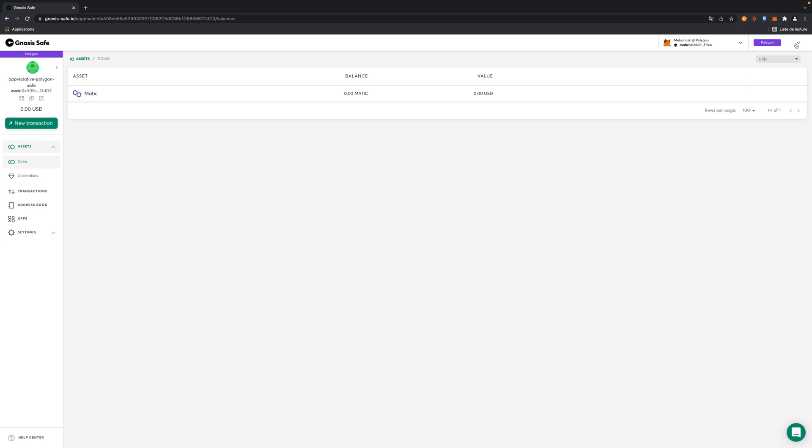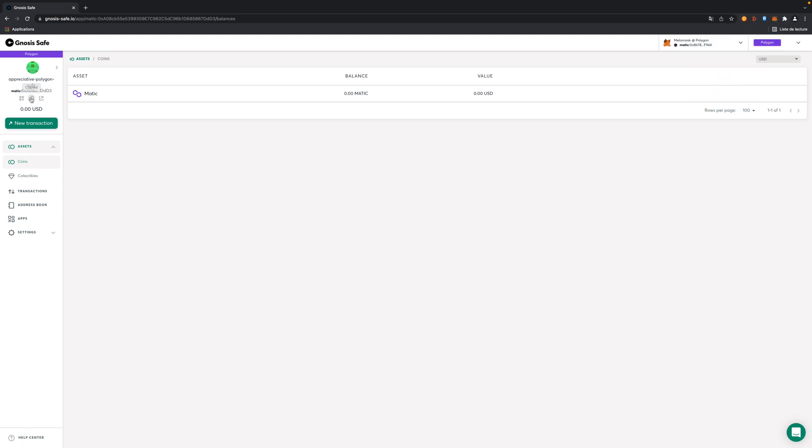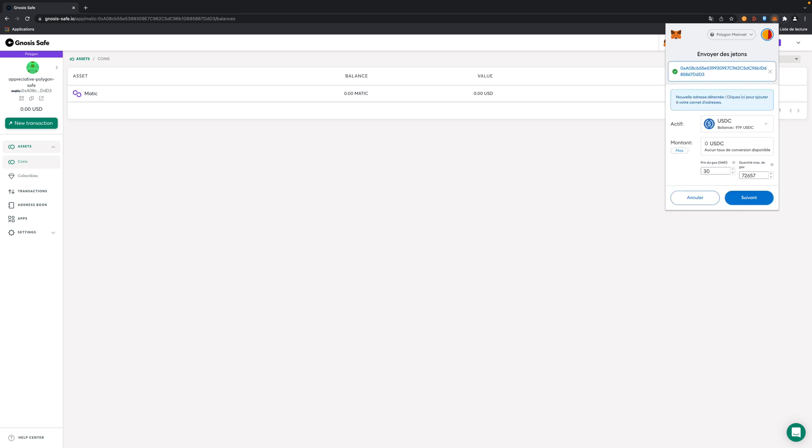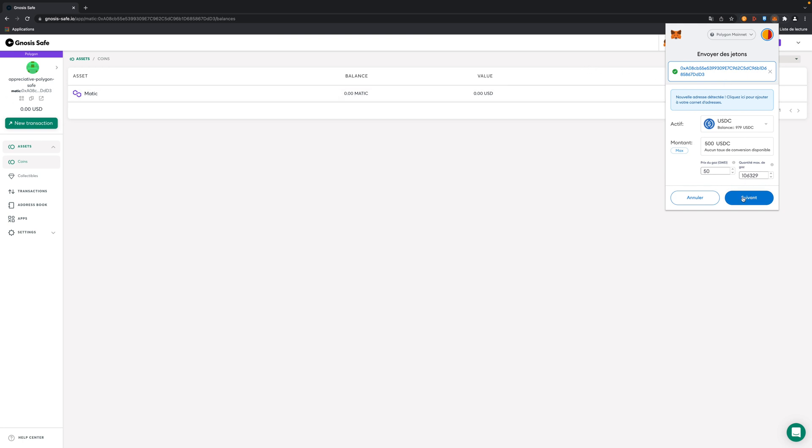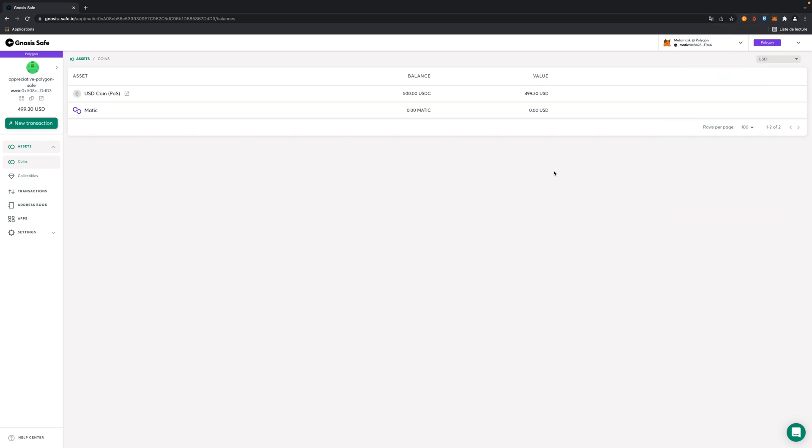So I'm going to send some USDC. I get the address there. I'm going to send like 500 USDC for example. I just check it's the right address there. And here we go. Now I just received the USDC there. No problem with that.